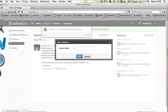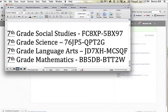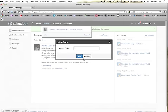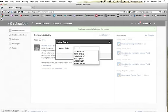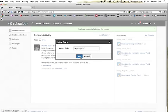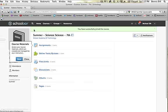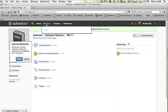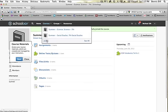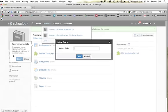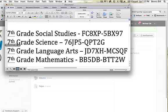It's going to prompt you for another access code. You're going to go to your access codes, copy, paste, and then hit join. And then you're going to keep repeating the process until you have joined all the courses.